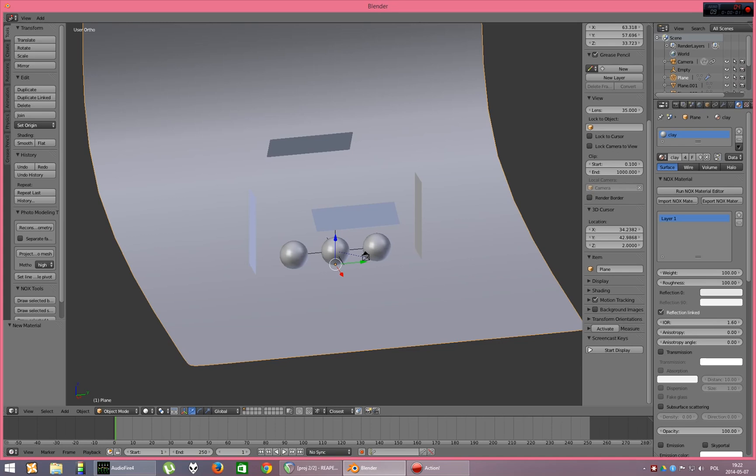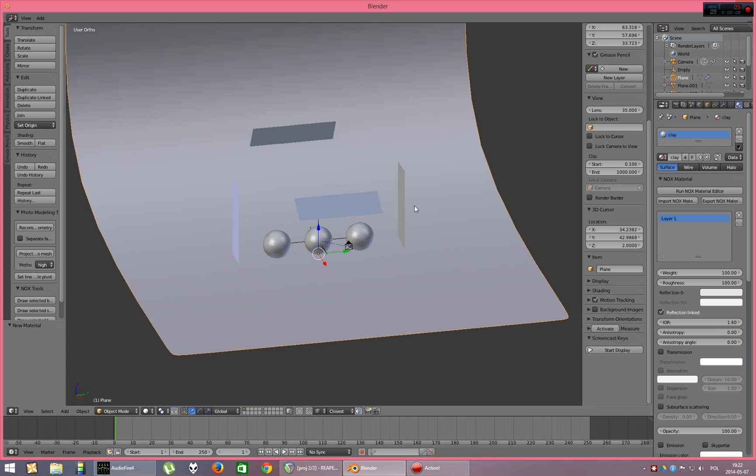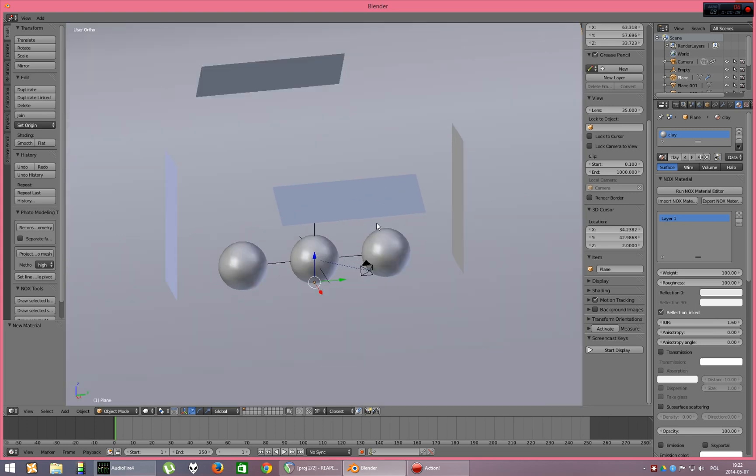Hi folks, it's Mike. In this tutorial I will show you how to make glass material in Nox. Some of you asked for it, it's really fast and it will not take a lot of time. So let's get to the point.